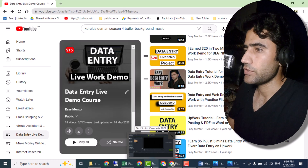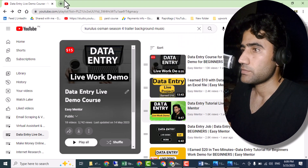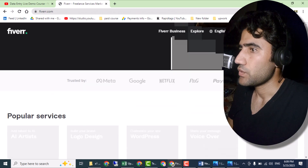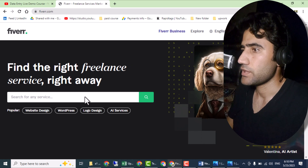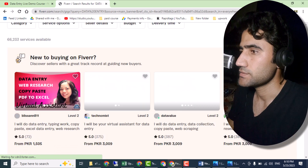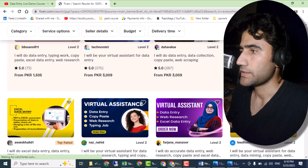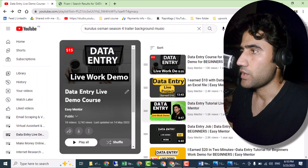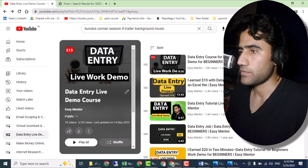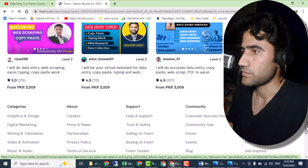Now let me show you more. This is my YouTube channel Easy Mentor — I've already shared other videos. Let me open Fiverr. You can create your account here and sell data entry services. There are thousands of people doing this work — you can see people providing data entry services. I already showed you how it works with a real example. Nowadays I'm not doing data entry myself because I have a team.